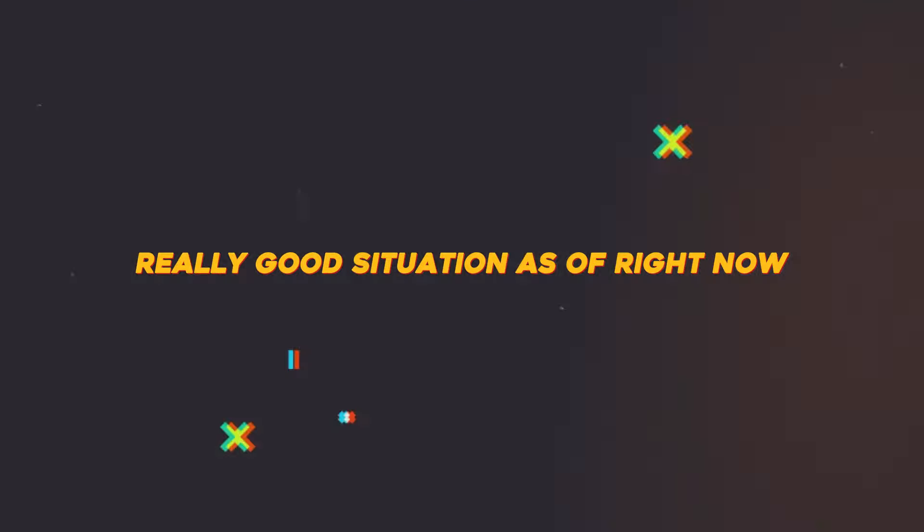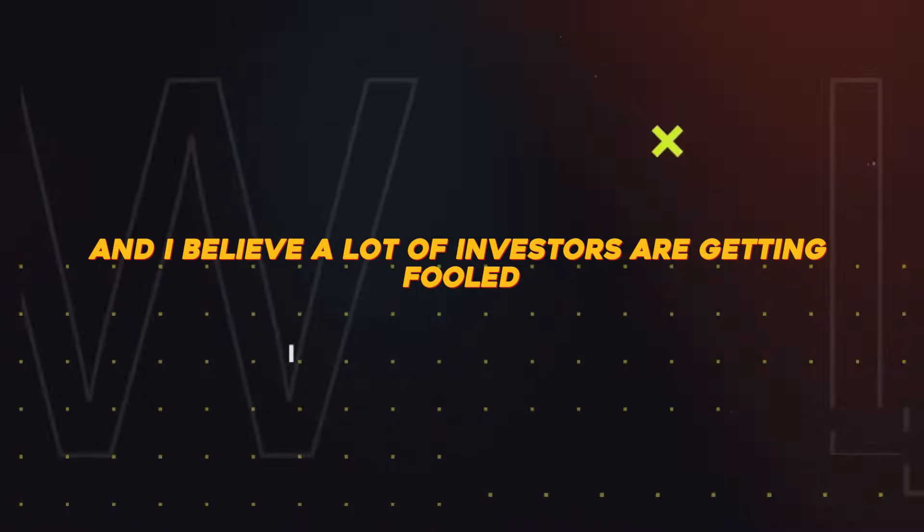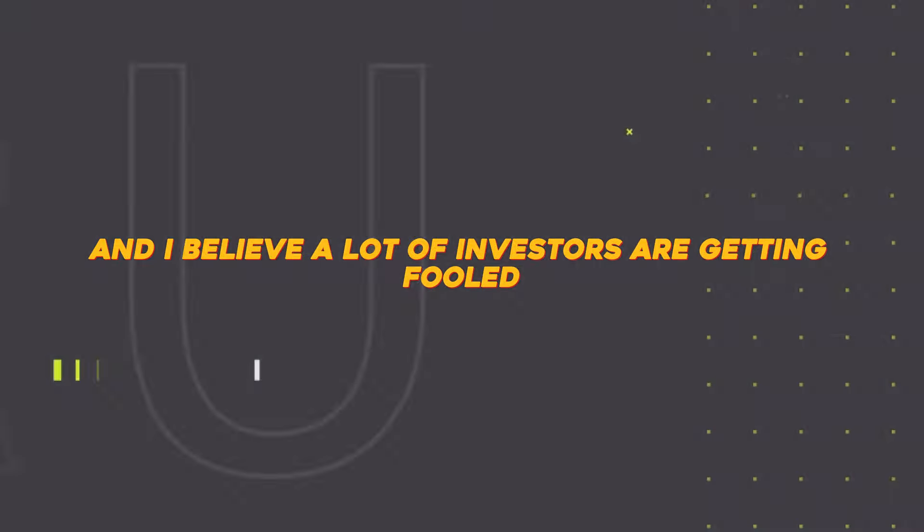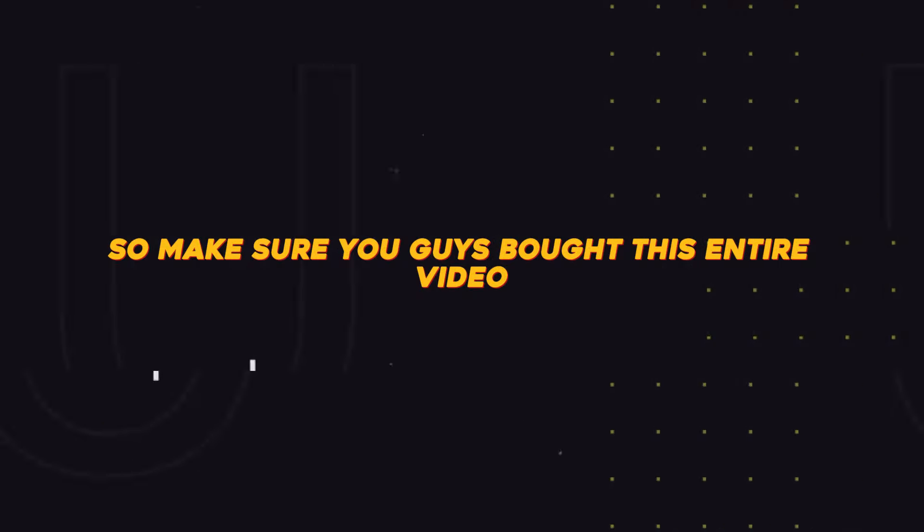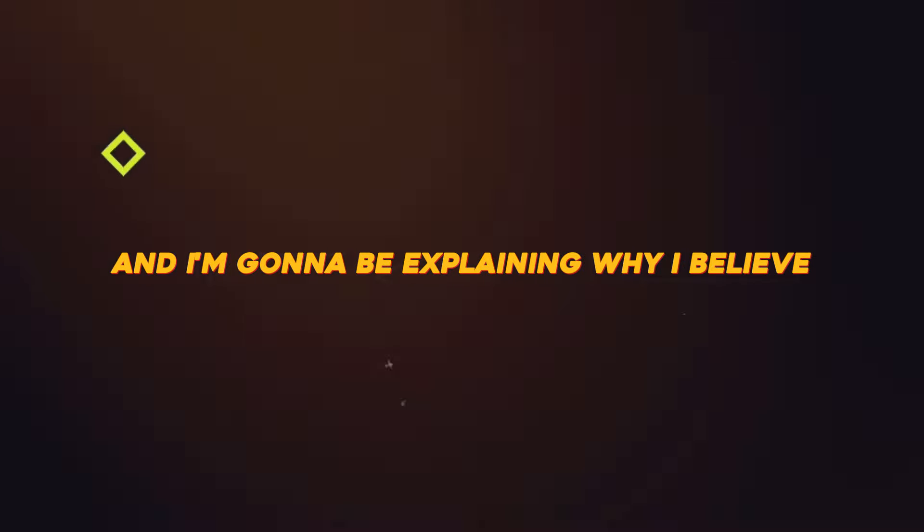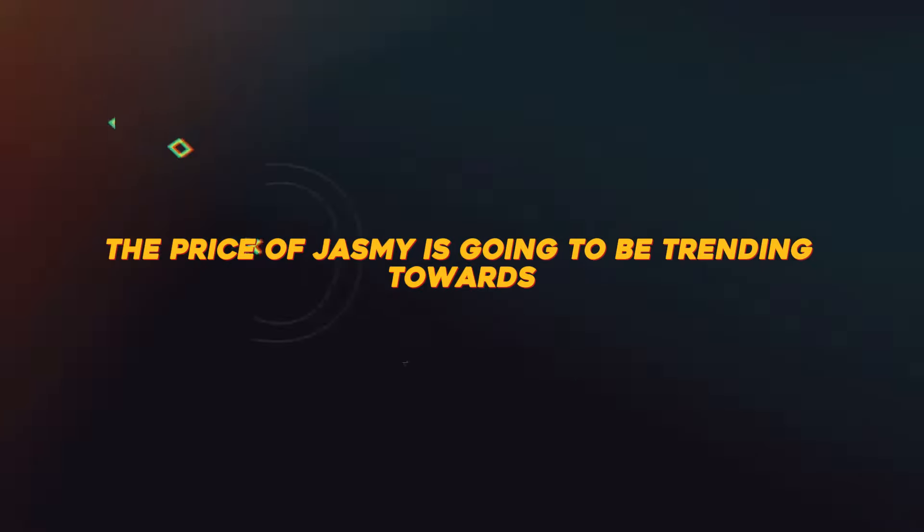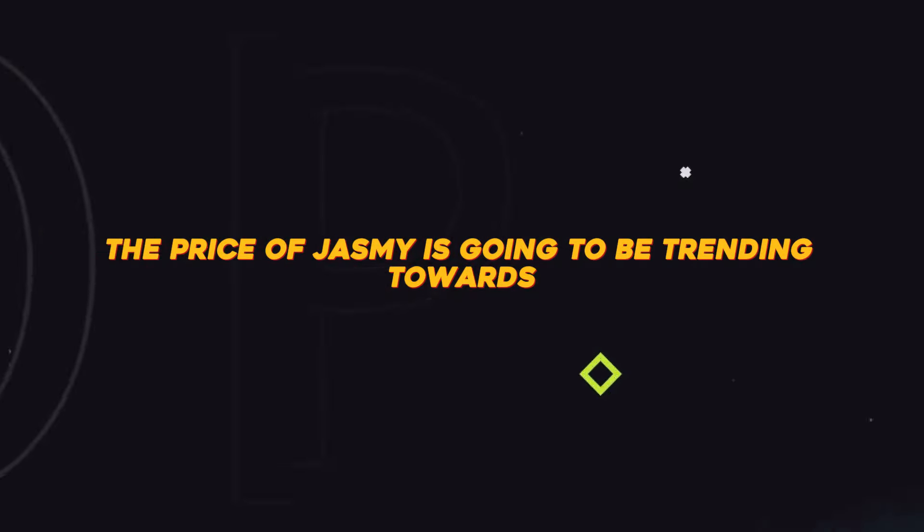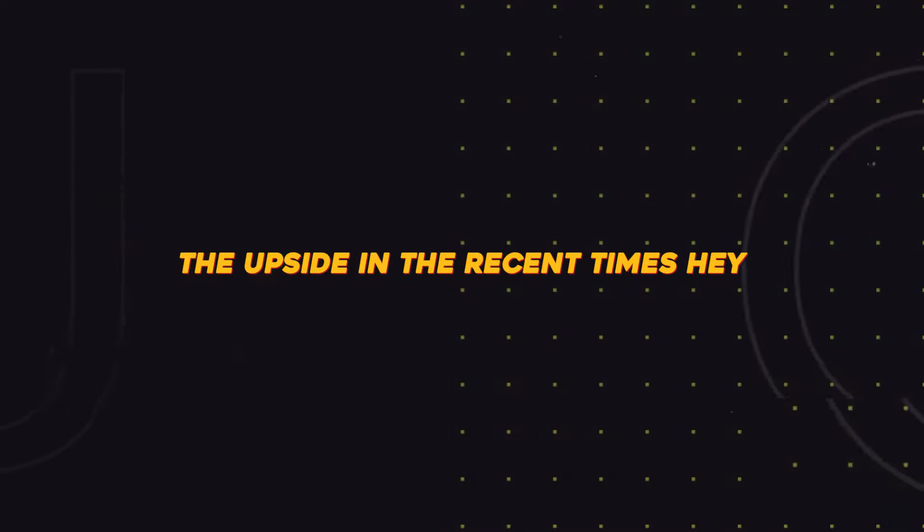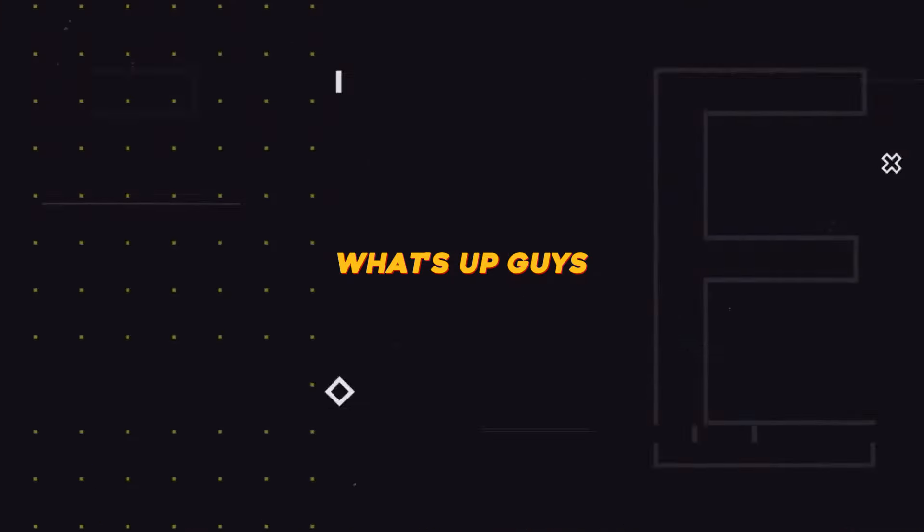Jasmine is in a really good situation right now and I believe a lot of investors are getting fooled. Make sure you watch this entire video and I'm going to be explaining why I believe the price of Jasmine is going to be trending towards the upside in the recent times.